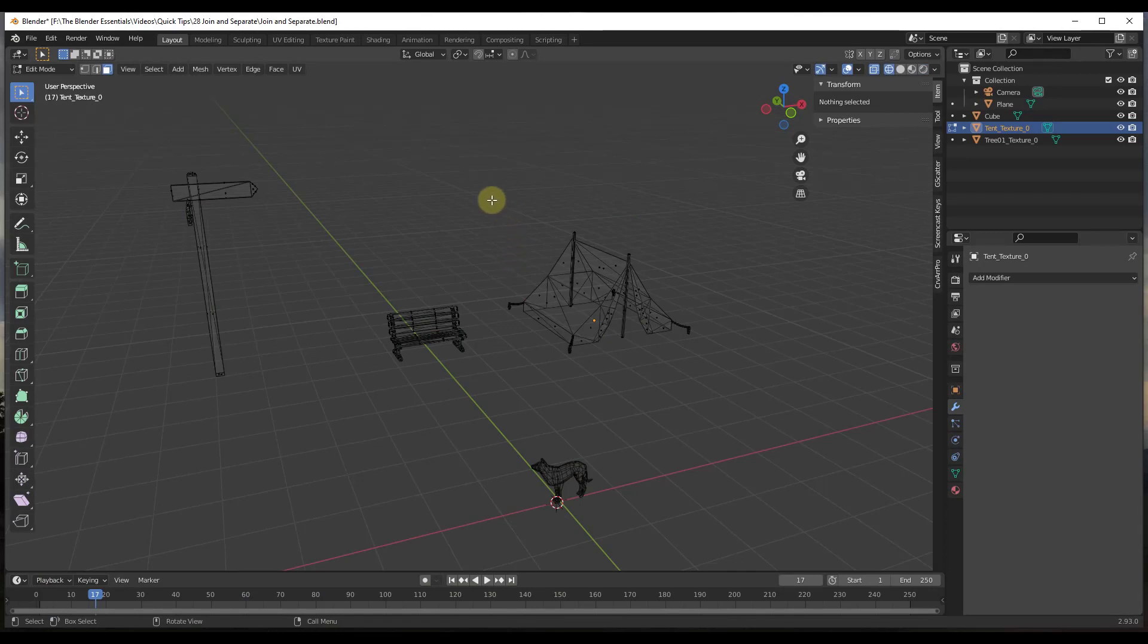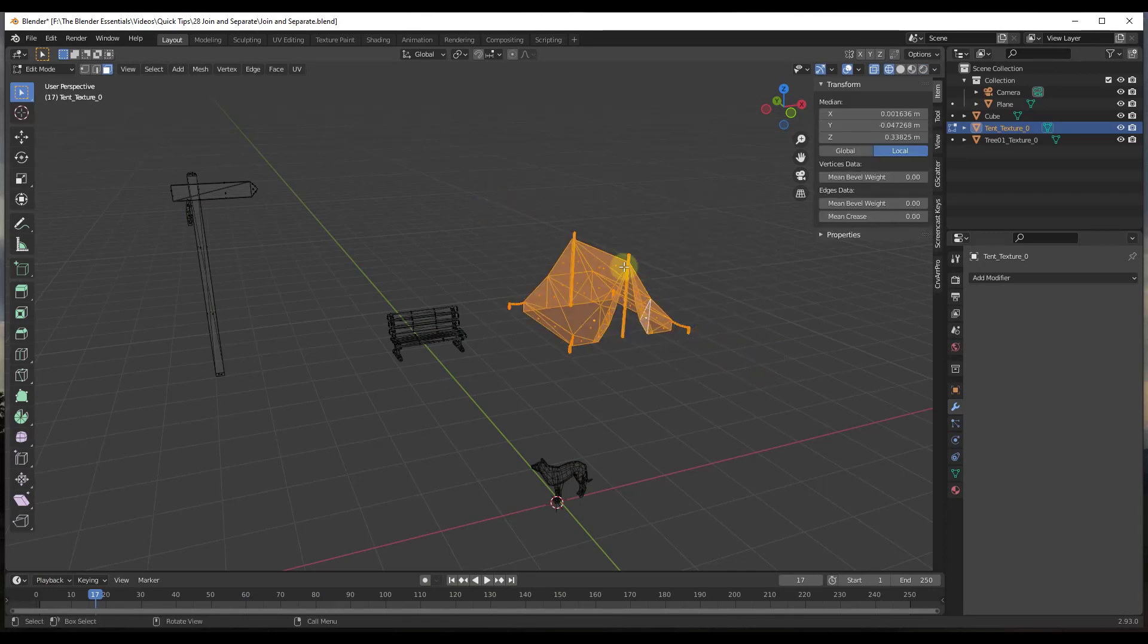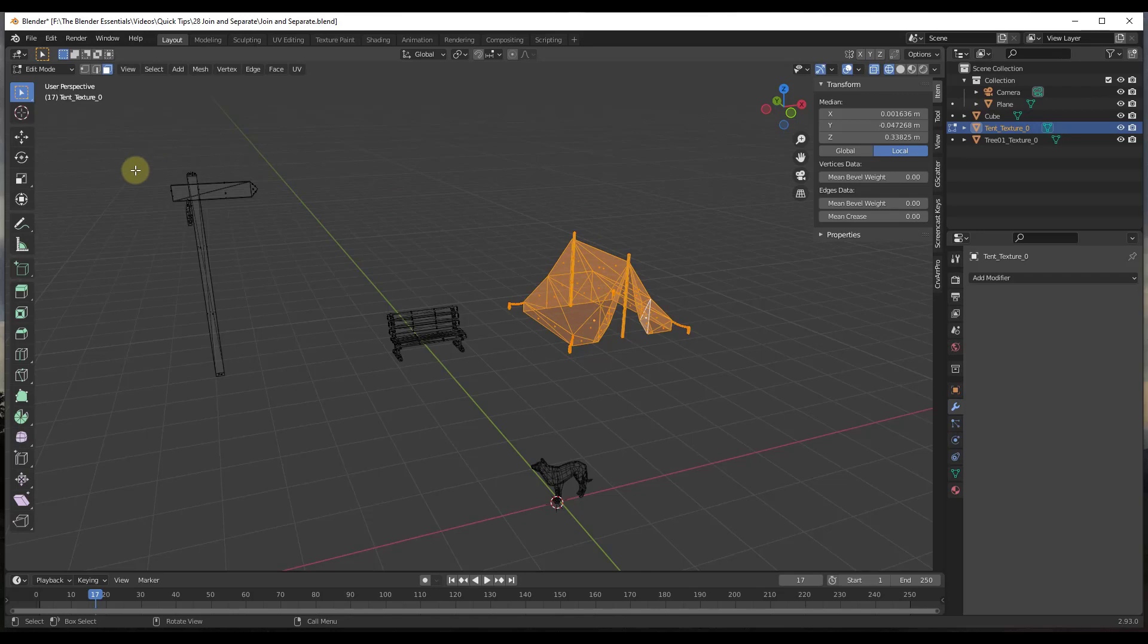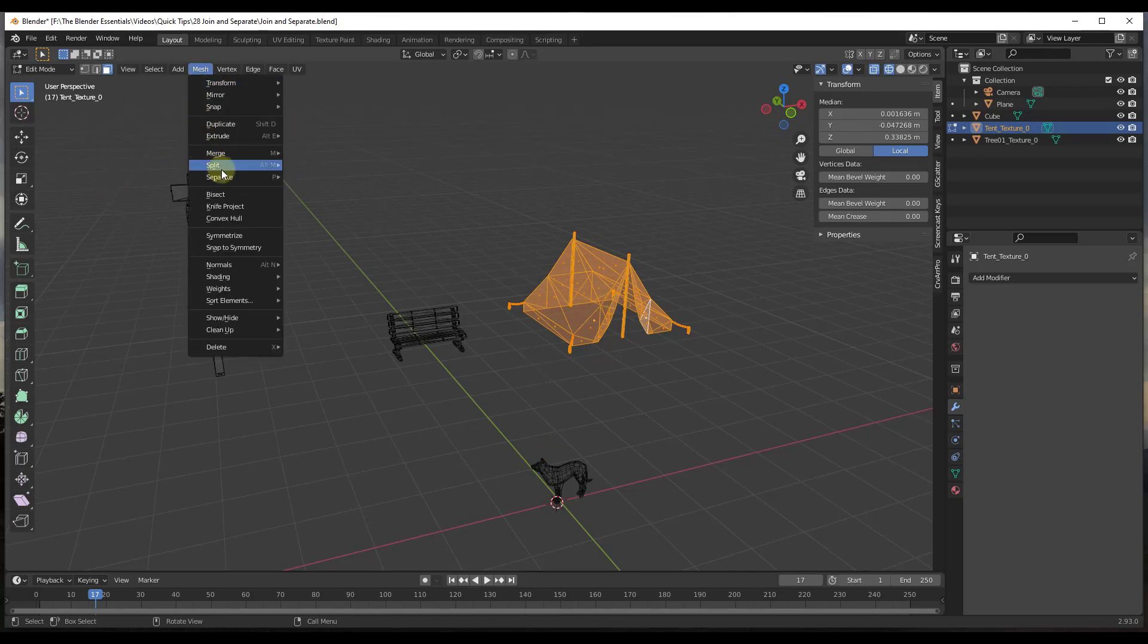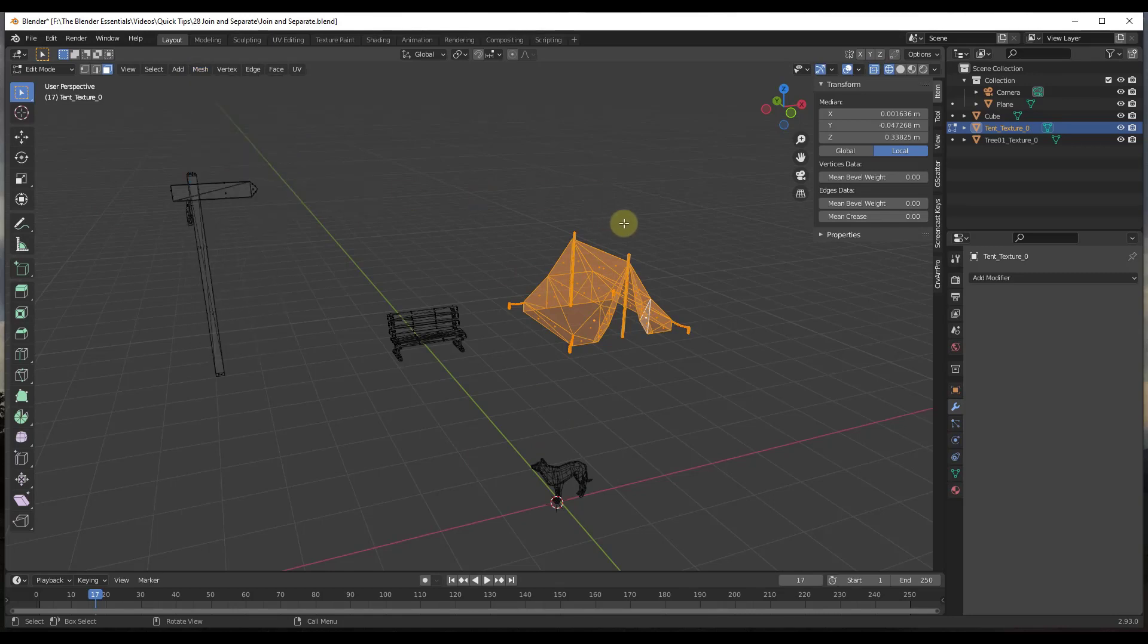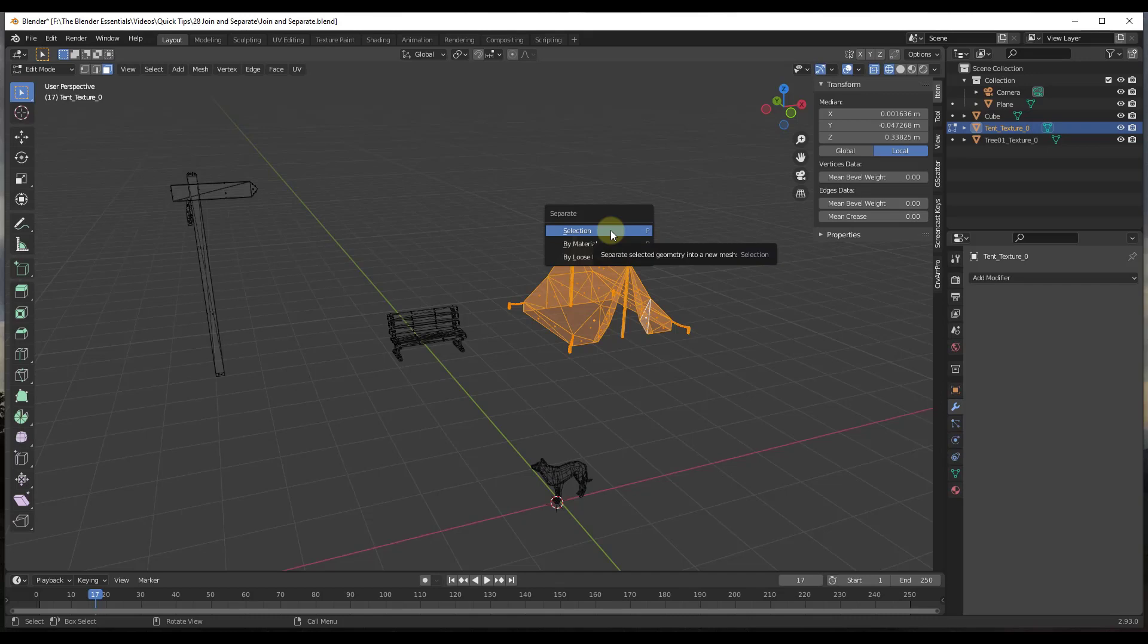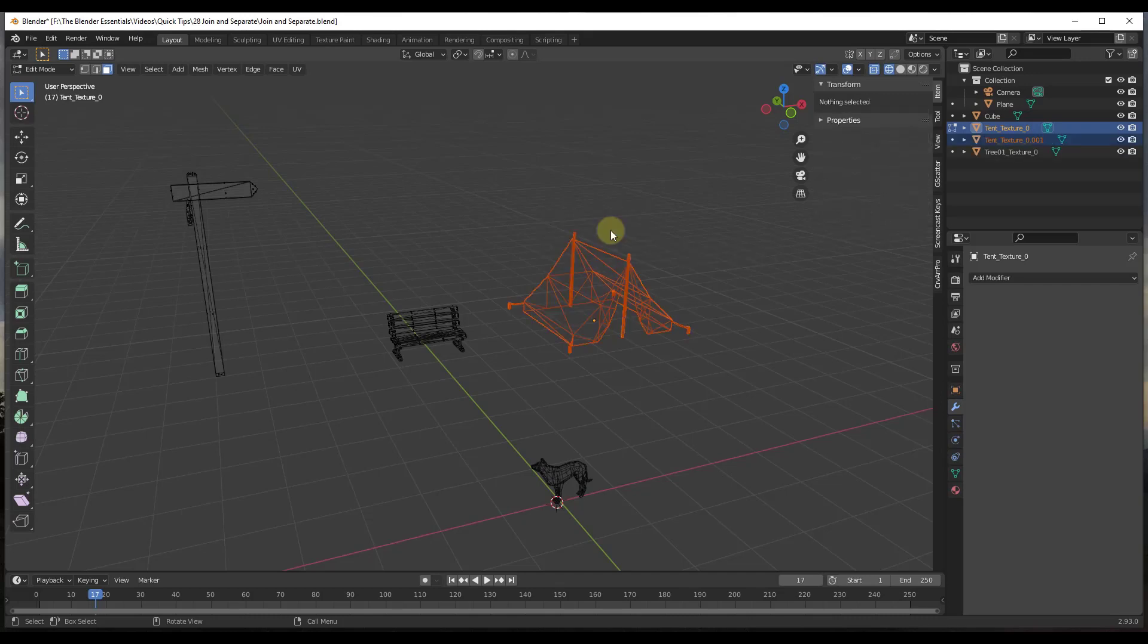Then I'm just going to select all the geometry inside of an object that I want to be its own object. I want this tent to be its own thing in a separate object from these other objects. You can either go up to Mesh, Separate, or you can tap the P key and then click on the option for Selection. That's going to separate your selection into its own object over here.